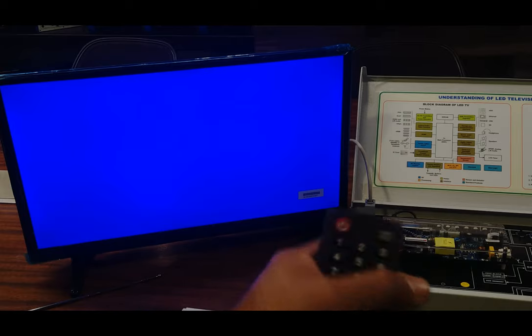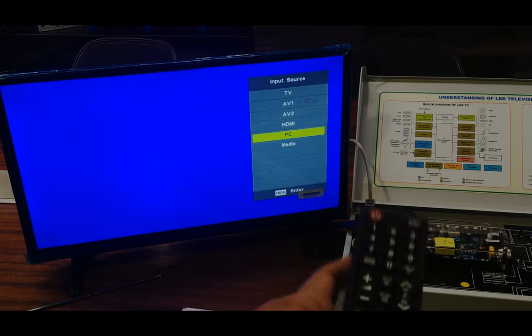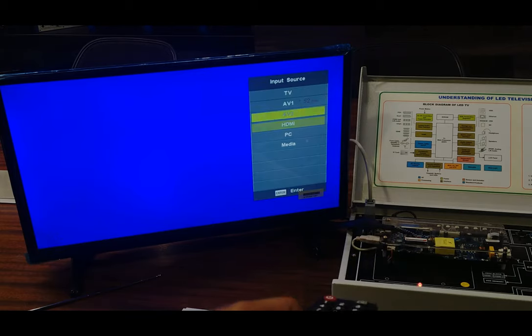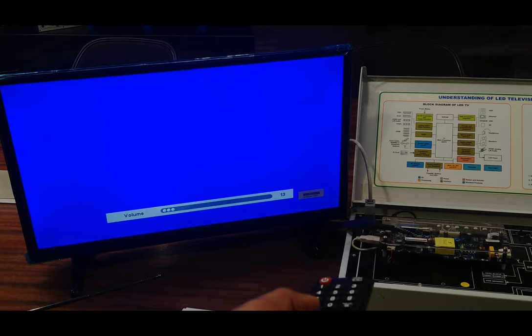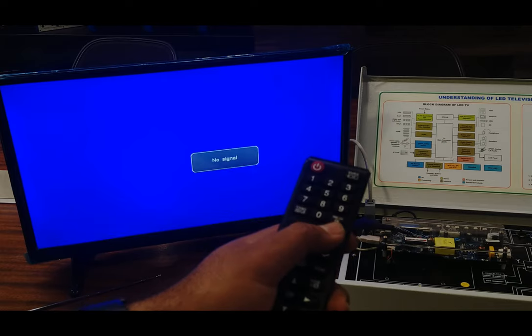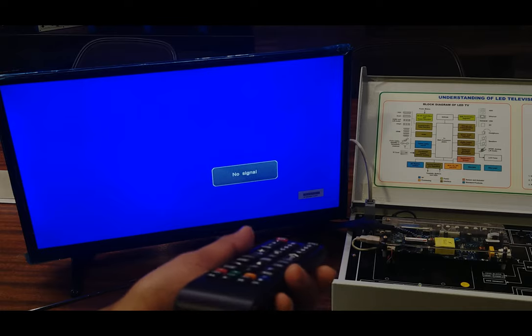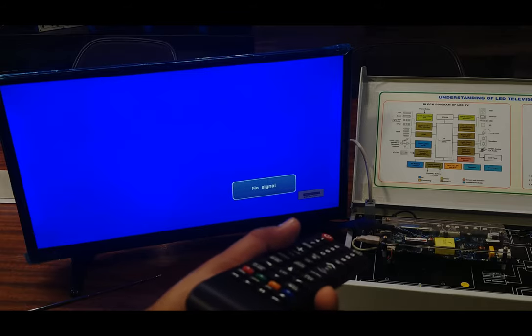For different functions — pressing the source button lets you select different input sources using the cursor buttons. There are also audio volume increase and decrease functions on the remote. For changing the channel in increasing or decreasing order, you use the channel buttons. The IR sensor on the front panel easily receives signals from the remote control.